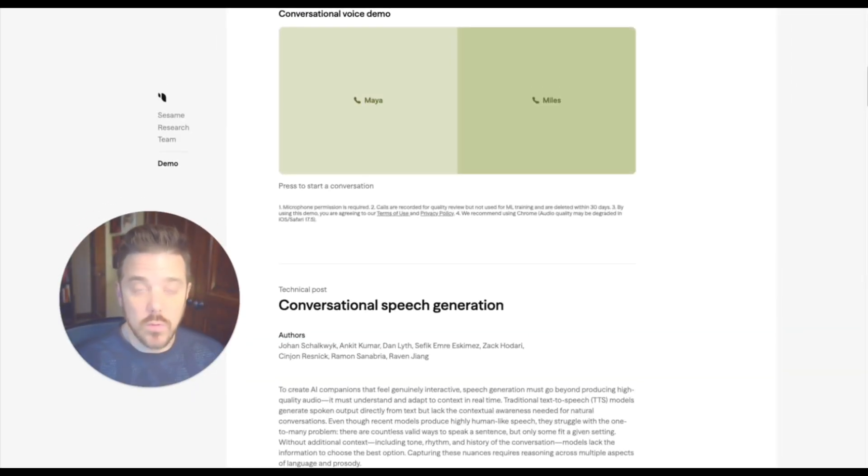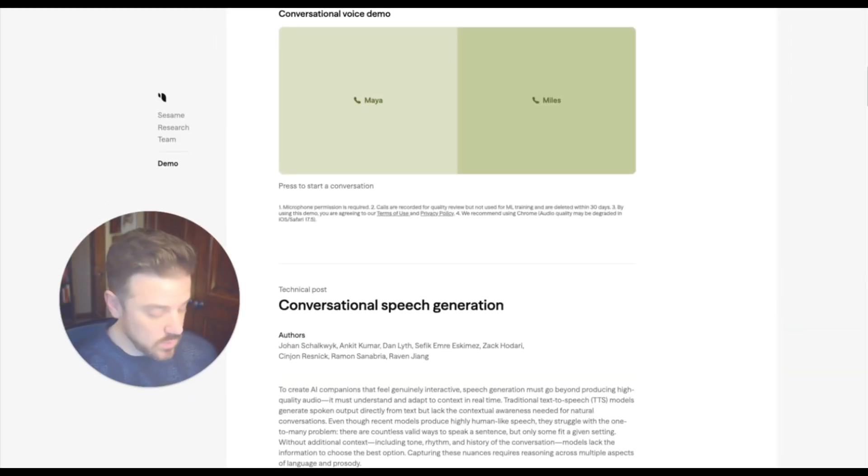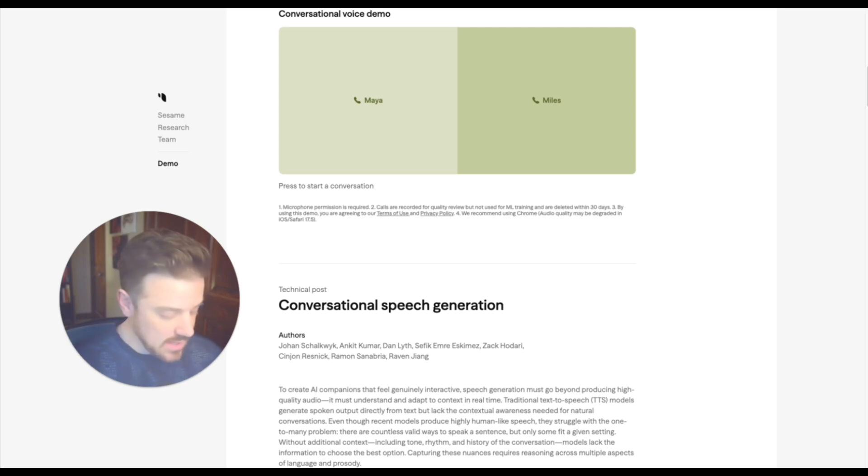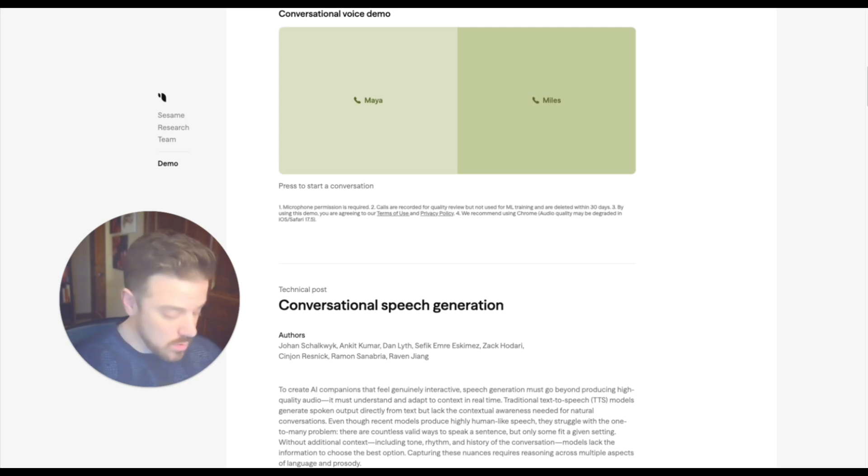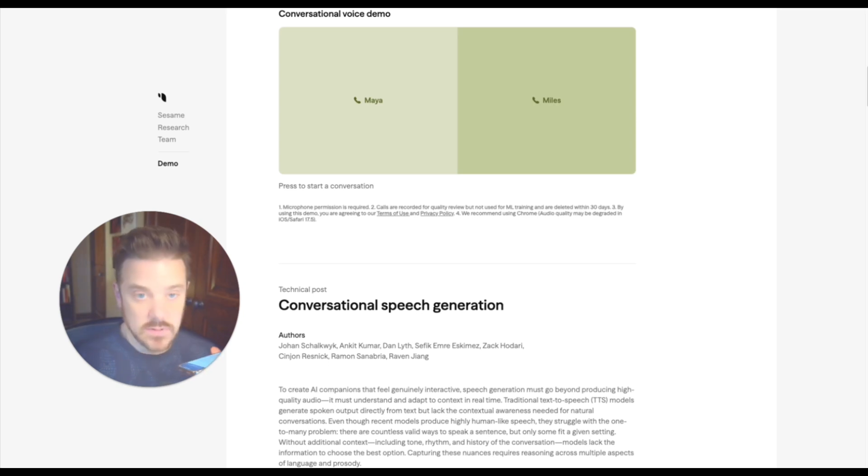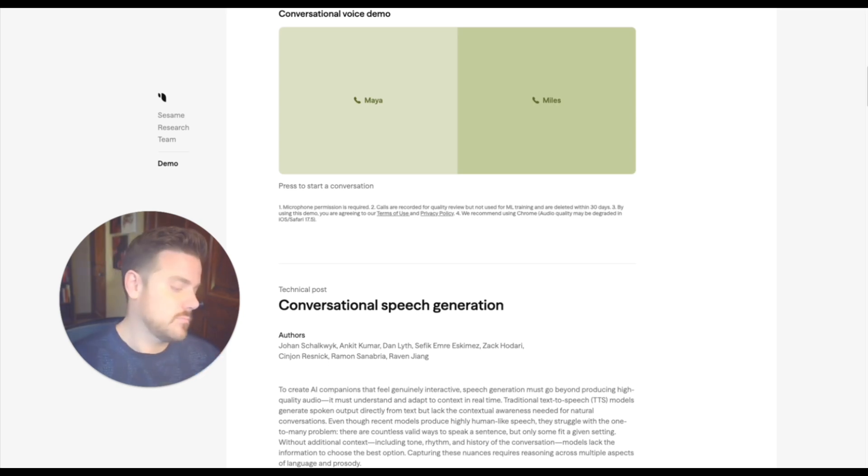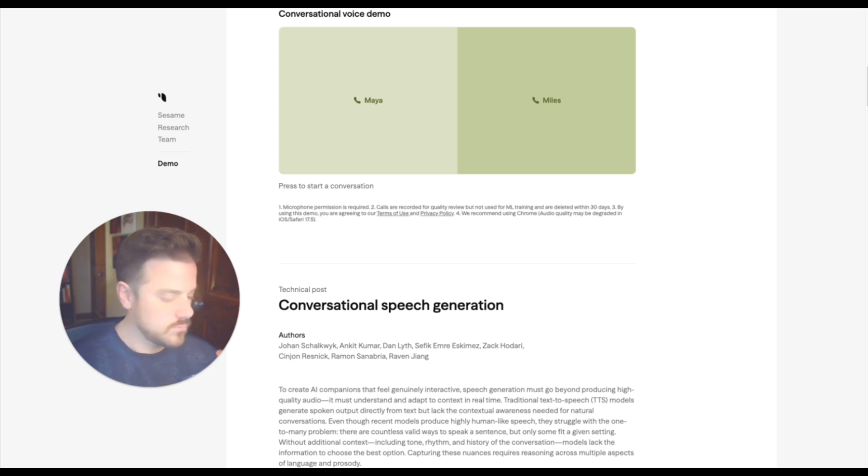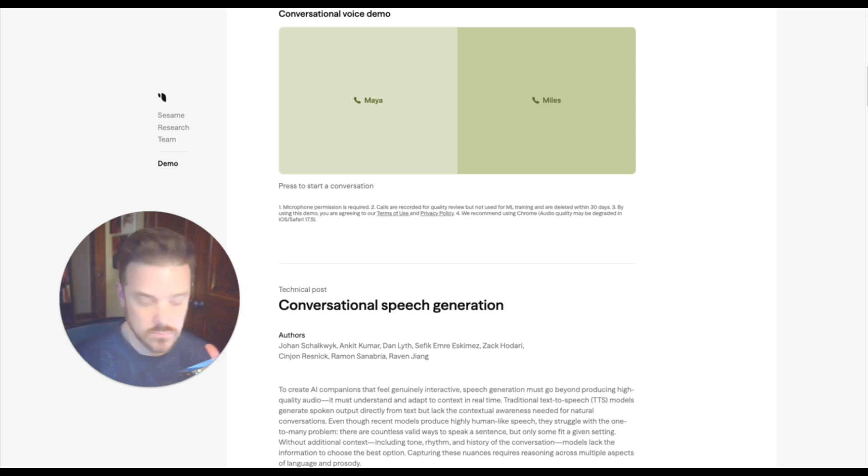At the time of this recording, we've got two different voices that we can test out with Sesame. And I'm just going to be demoing them while we're having this live. So let's try Miles. Hey, it looks like we got cut off before. My bad. Where were we?